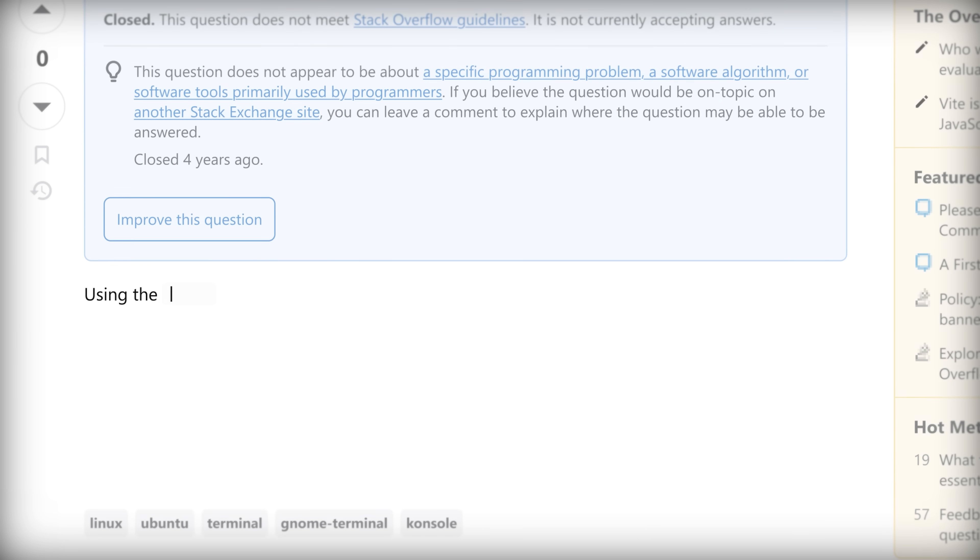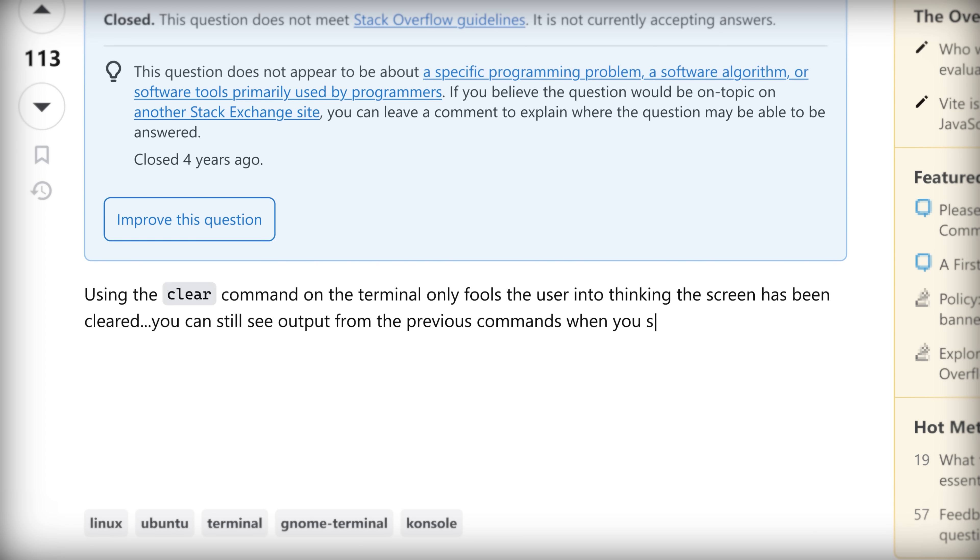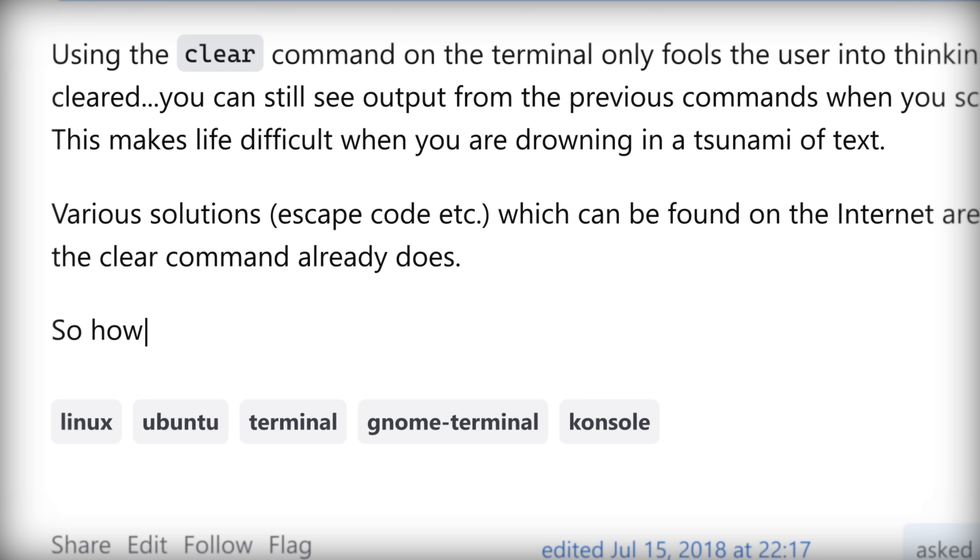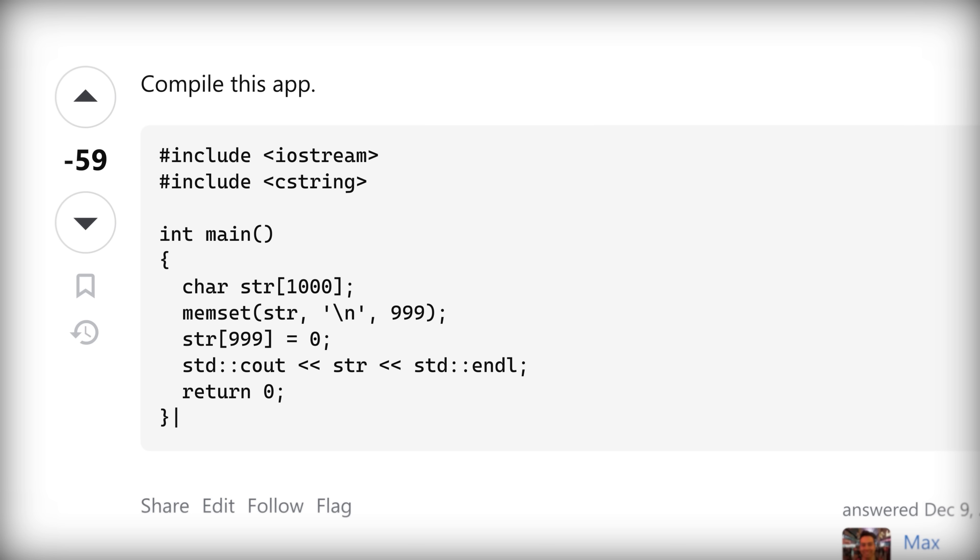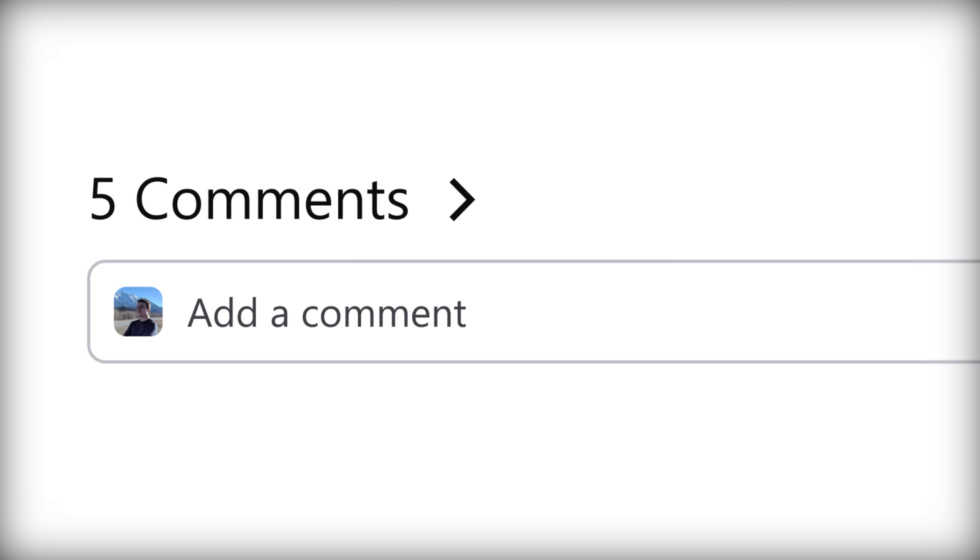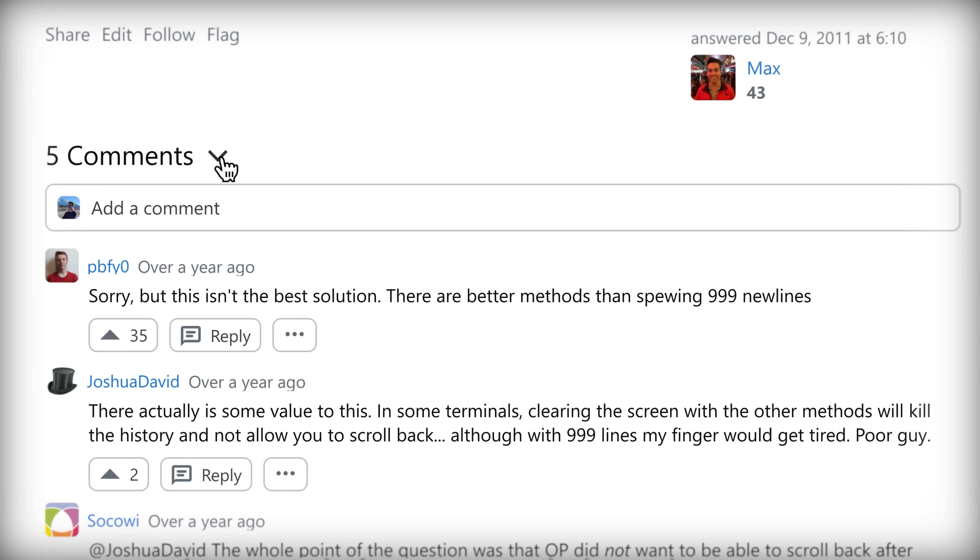Using the clear command on the terminal only fools the user into thinking the screen has been cleared. You can still see output from the previous commands when you scroll using the mouse. This makes life difficult when you're drowning in a tsunami of text. So how do you clear the contents of a terminal in Linux for real? Compile this application. There are better methods than spewing 99 new lines.